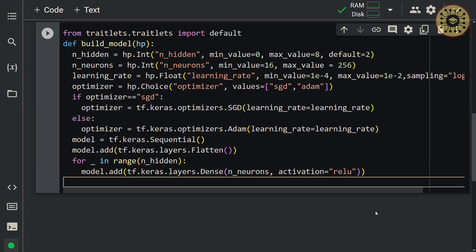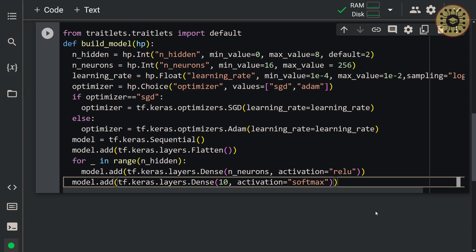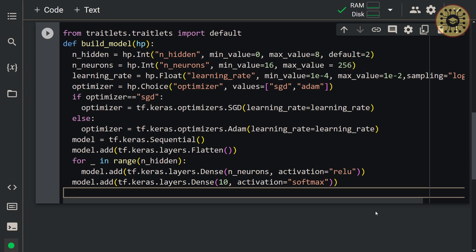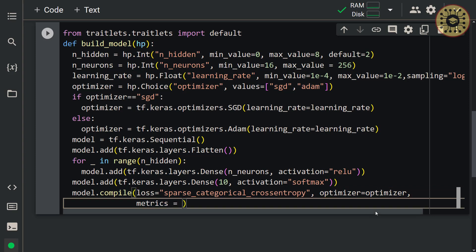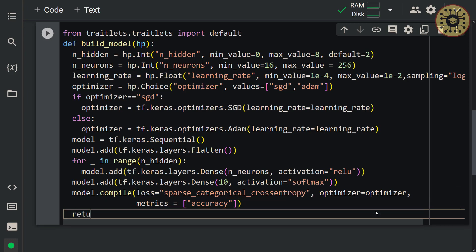Now let's set the output layer. Since our dataset consists of 10 categories, let's pass 10 neurons to this layer: model.add(tf.keras.layers.Dense(10, activation='softmax')). We built the architecture of our model. Now let's compile the model: model.compile(loss='sparse_categorical_crossentropy', optimizer=optimizer, metrics=['accuracy']). Let's return the model.